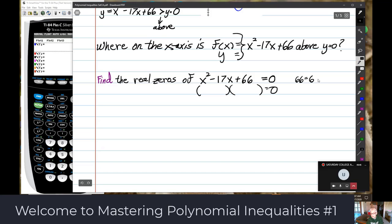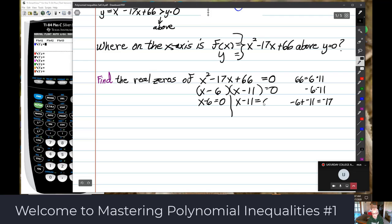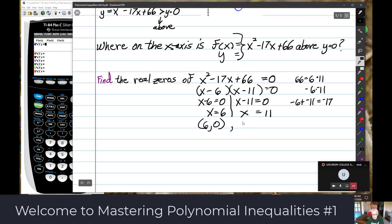66 equals 6 times 11, and negative 6 times negative 11. Negative 6 plus negative 11 is negative 17, so that's how I'll factor: (x minus 6)(x minus 11). Setting each factor equal to 0: x minus 6 equals 0 gives x equals 6; x minus 11 equals 0 gives x equals 11. So the x-intercepts are (6, 0) and (11, 0).